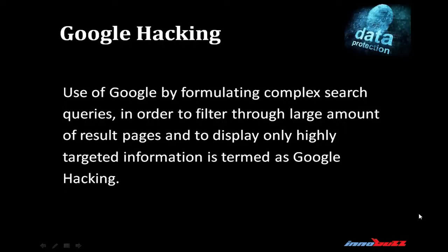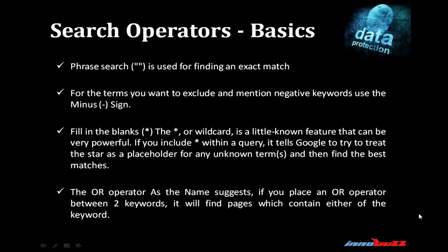Let's see what Google hacking is. Use of Google by formulating complex search queries in order to filter through large amounts of result pages and display only highly targeted information is termed as Google hacking. You can concatenate your search query as per your need.